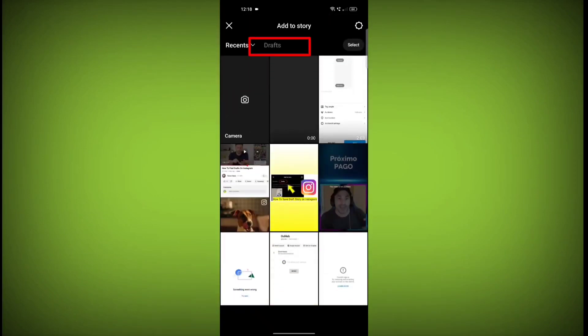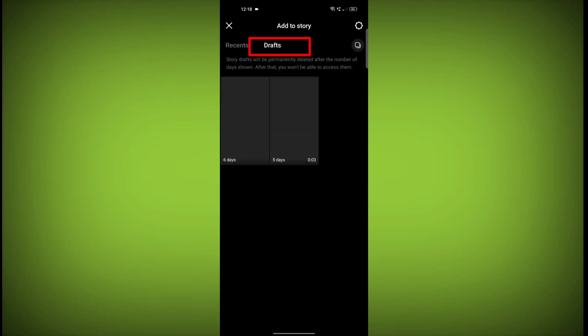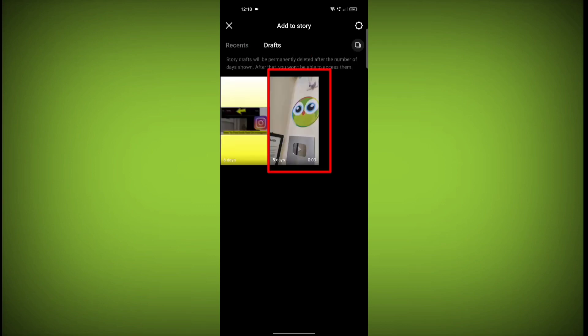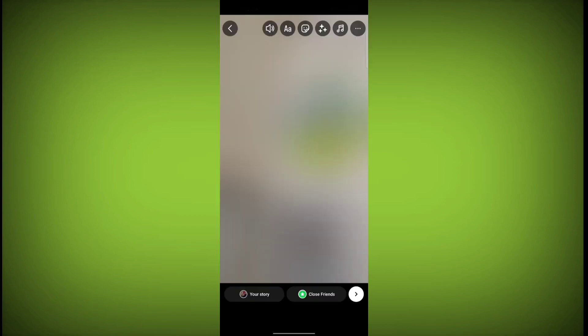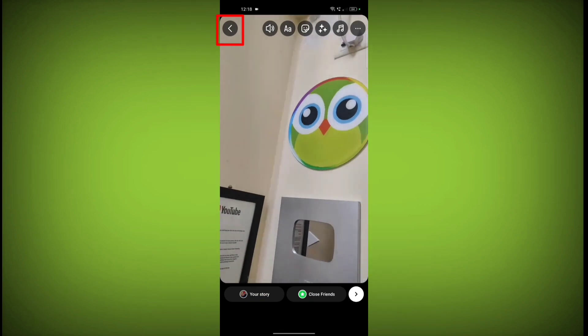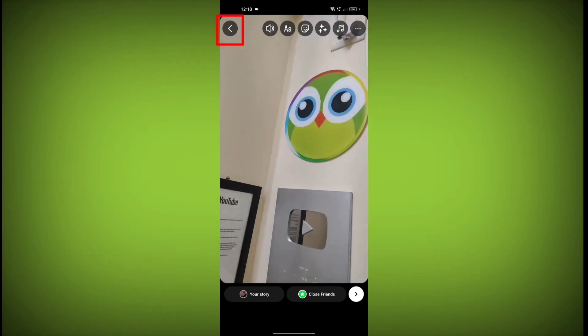Then click on Draft. Here is your story draft. Click on any draft you want to delete, then click on the back button.